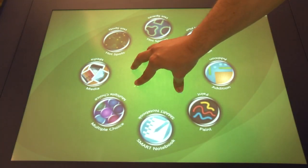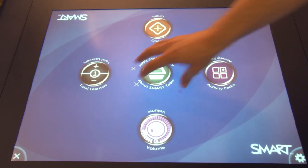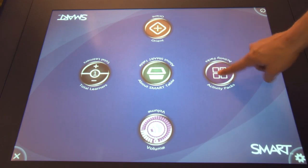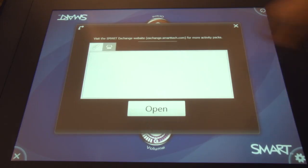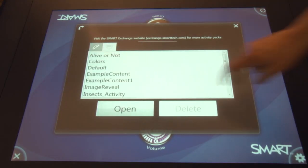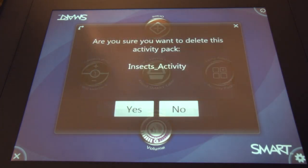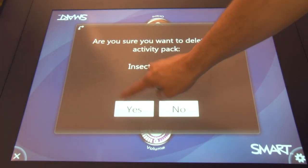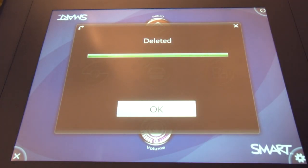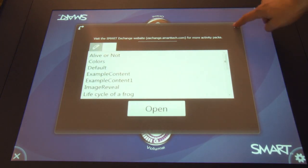Last but not least, the Smart Table also features improved content management, which means it can better detect and load .table content files from the subfolders on your USB drive. Teachers are also able to delete old content from their Smart Tables.